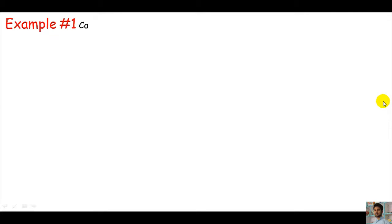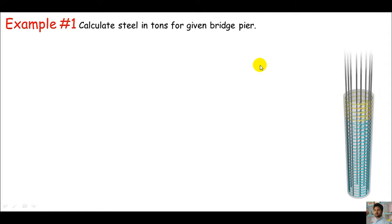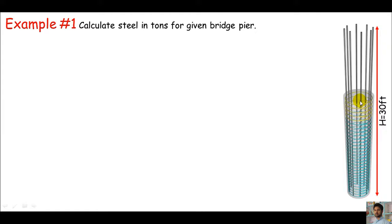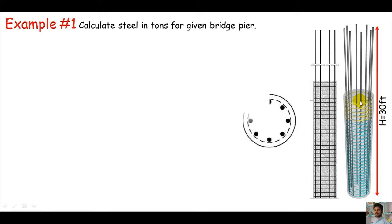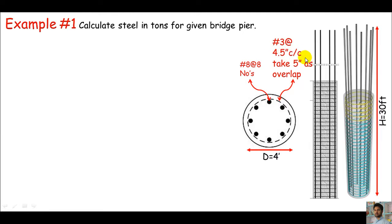For better understanding, let's do an example. In example one, we are asked to calculate steels in tons for a given bridge pier. Here is this bridge pier — it has main bars and some tie bars in circular form. The height is 30 feet. From the plan, you can clearly see that main bars are number 8, a total of 8 numbers. The diameter of this column is 4 feet. The tie bar is number 3 at 4.5 inches center to center — this is just the pitch. We are informed to take 5 inches overlap and the concrete cover is given as 1 inch.